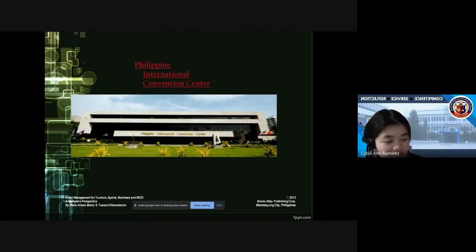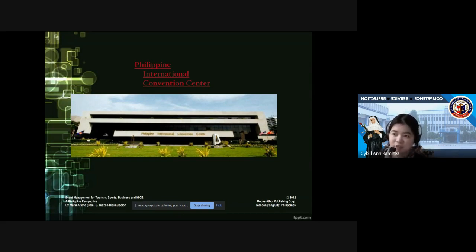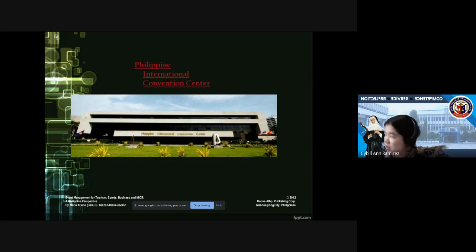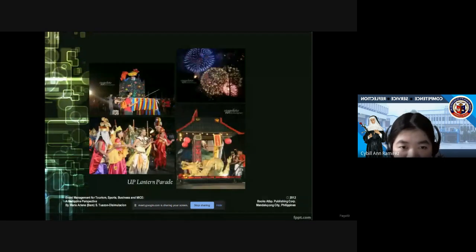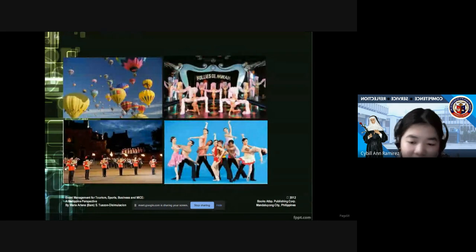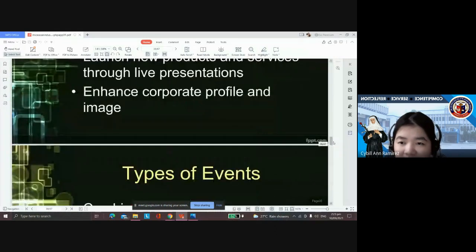One of the biggest convention centers here in the Philippines is PICC. Right now, it's not only Manila that has a big convention center — there are also convention centers in Iloilo and Davao and Cebu, though not as large as those in Manila. Usually, big international events are held at PICC. That ends the discussion on MICE as an industry. Just take note of all of the things we discussed in this chapter and the previous chapter, as exam questions will come from both.